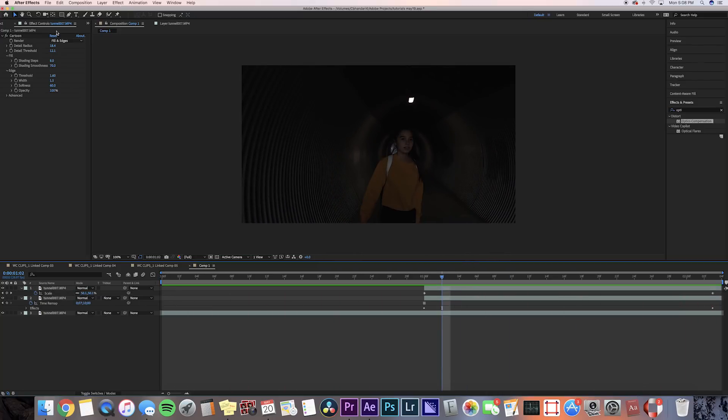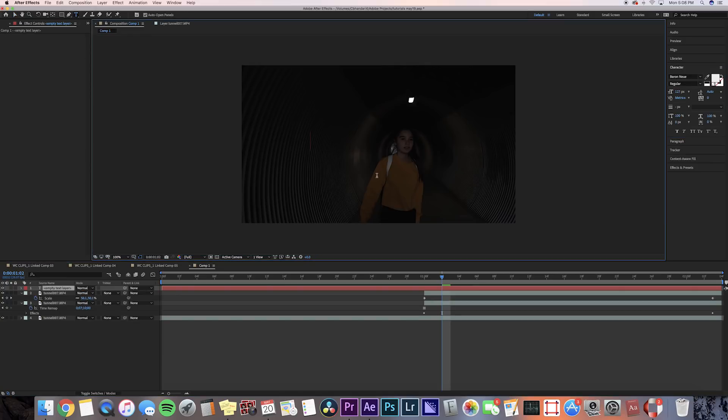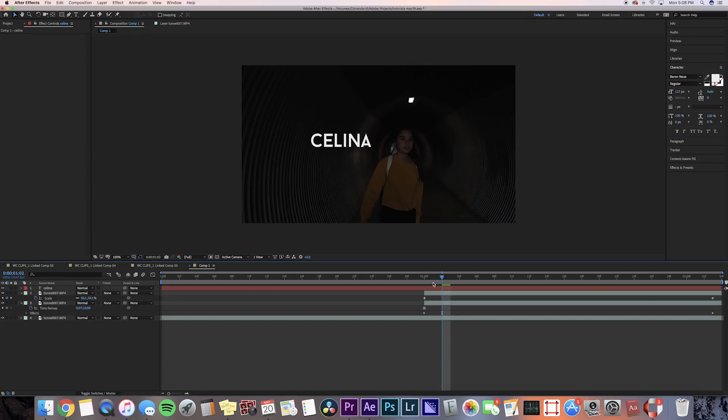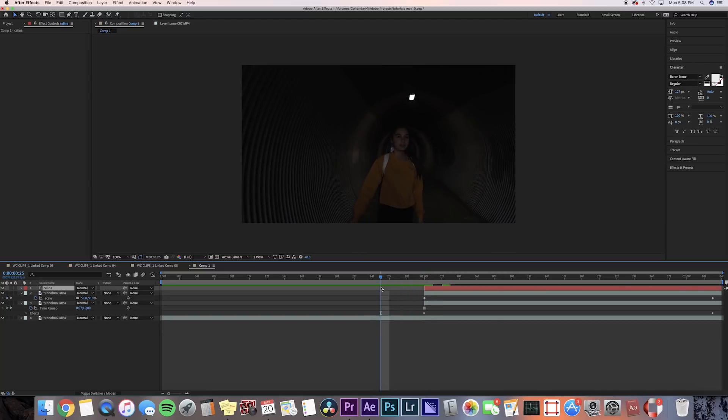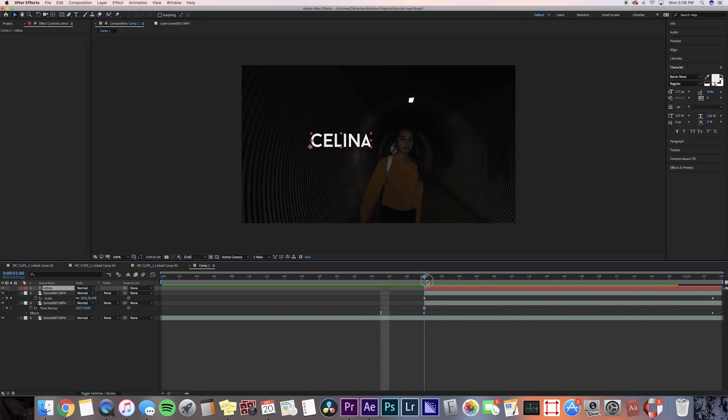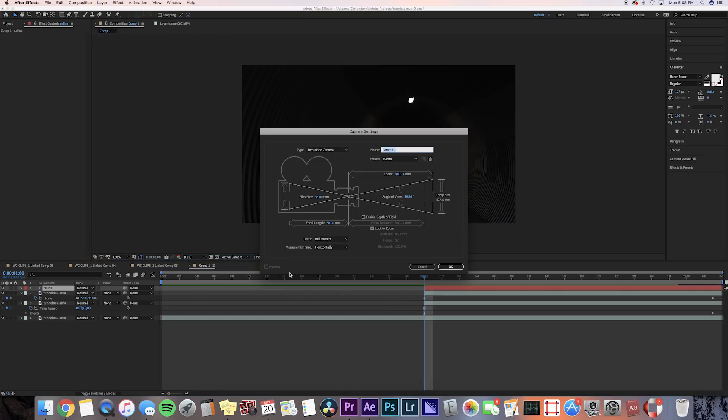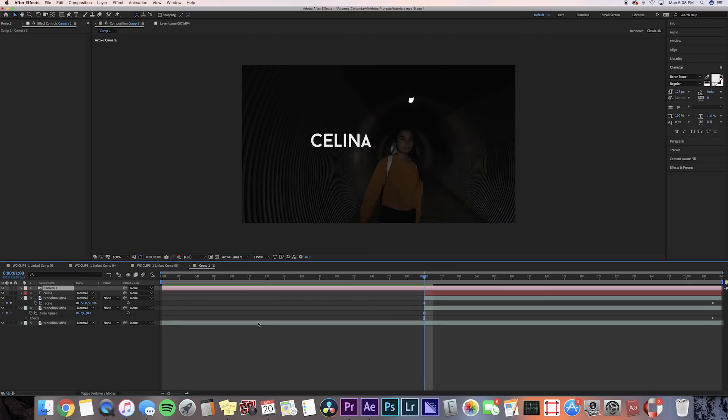We can watch it back and it looks pretty good. So now it's time to actually add that text and the ink block effect. I'm gonna go to my text layer and then just write my name on there. Now that I have my text on there, I'm gonna go and create a camera layer. So I'm gonna go up to layer and then new camera, and I'm just gonna press OK on the default settings.